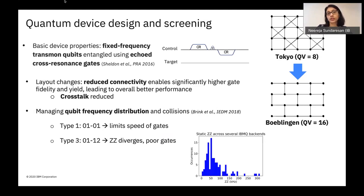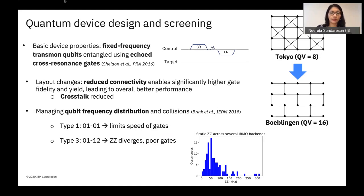One of the most obvious changes between earlier 20-qubit devices such as Tokyo and a more recent one is the reduced connectivity. In the latter design, each qubit has at most three nearest neighbors, whereas in the earlier Tokyo device a qubit had as many as six. This change came about due to the challenges we were facing in managing qubit frequency distribution across large devices and the impact that qubit spectators have on gate fidelity. The much simpler layout enabled significantly higher single and two-qubit gate fidelities, as well as helped us increase the yield of devices that successfully passed our screening process.